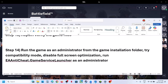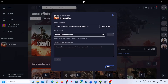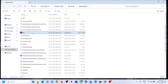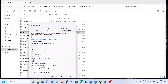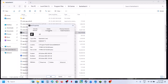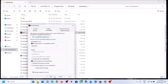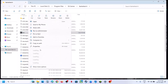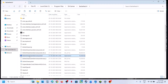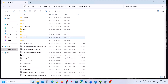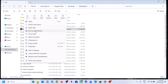The next step is to run the game as administrator from the game installation folder. Navigate to the folder and double-click the exe. If that doesn't work, right-click, go to Properties, Compatibility tab, and check 'Run this program as an administrator,' then apply and launch. You can also try Windows 8 or Windows 7 compatibility mode, or enable 'Disable full-screen optimization.' Similarly, run EA anti-cheat game service launcher and the SP folder exe as administrator and check.